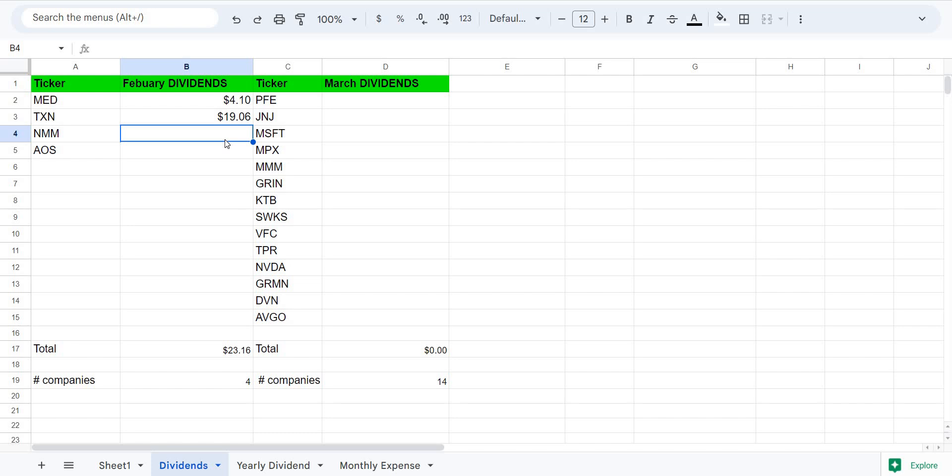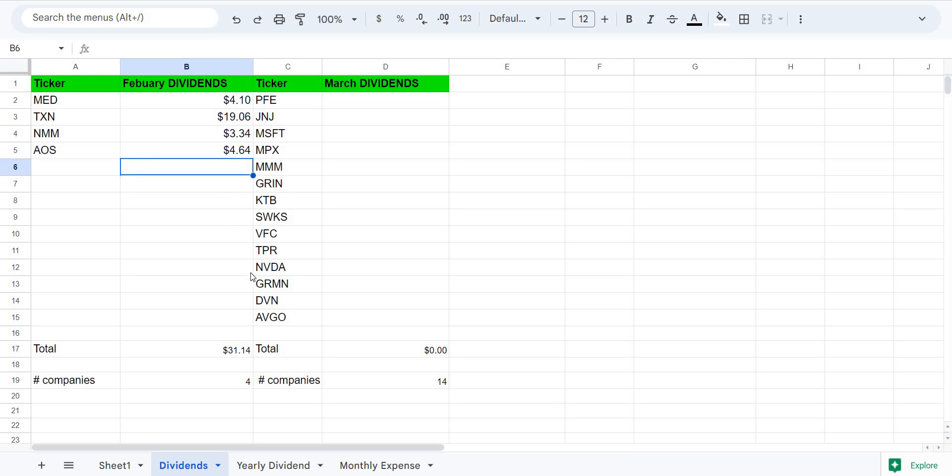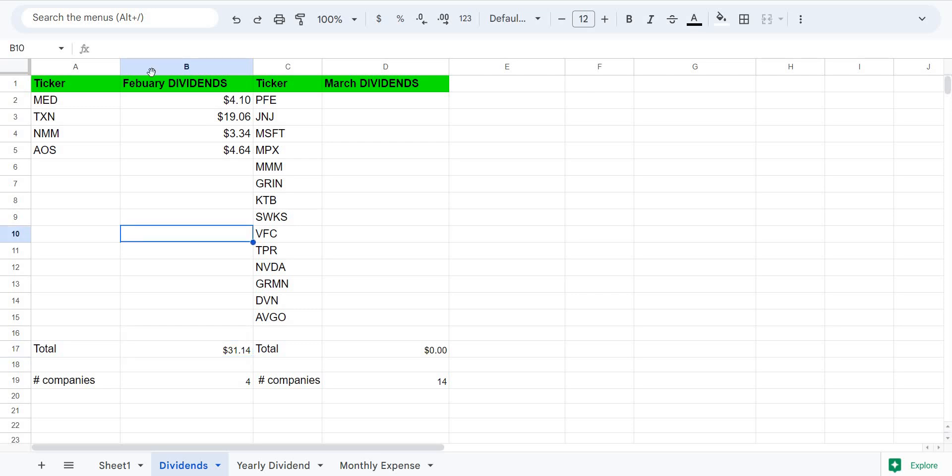Next one we have is Navios. Take a look at this. NMM paid me $3.34, gives me a total of $26.50. And then we have AOS $4.64, which gives me a total of $31.14 in dividend payments for the month of February.